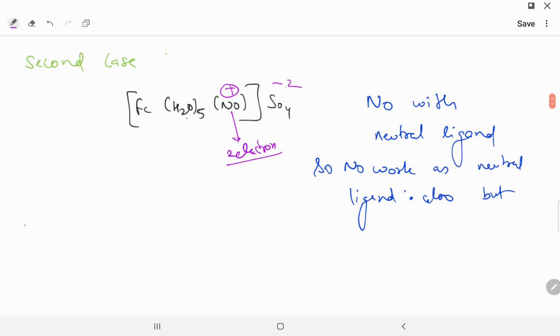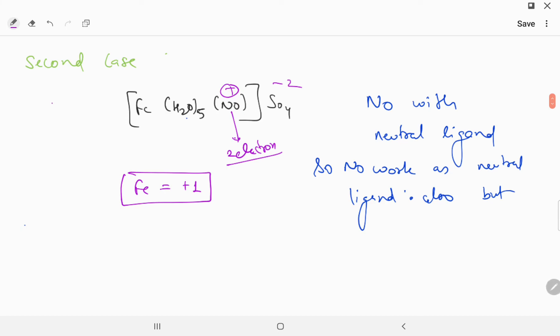So there is a plus one charge from NO and a minus two charge from sulfate. The water ligands are neutral. So in this case Fe oxidation state: minus one plus one minus two gives Fe oxidation state as plus one. This is the NO exception.